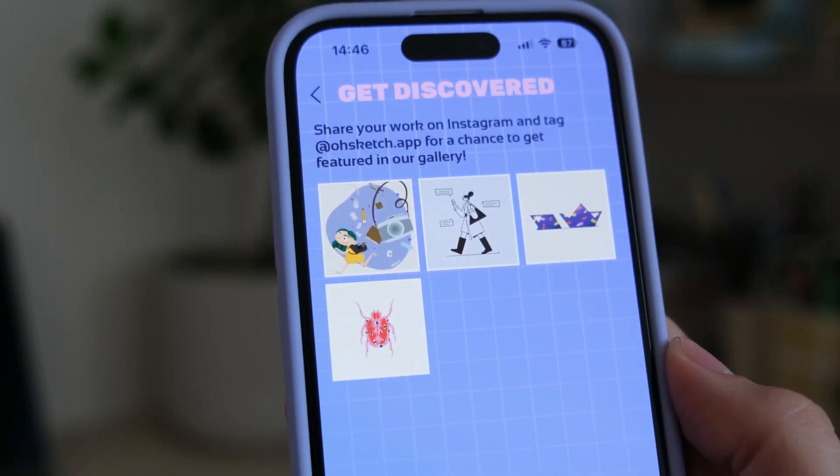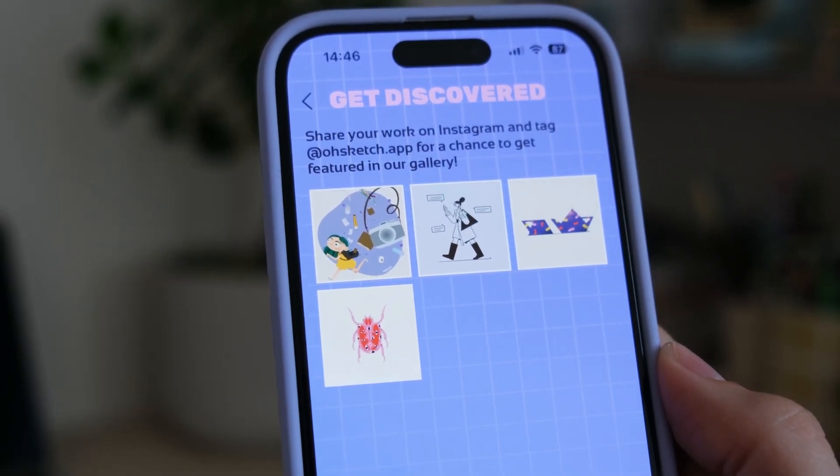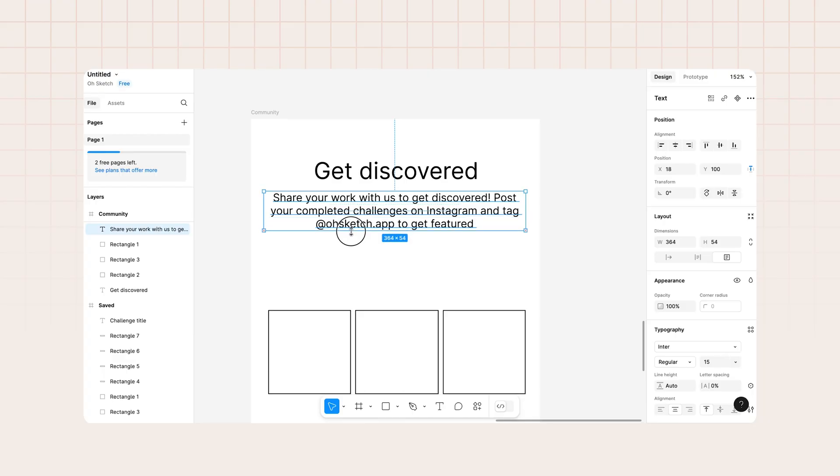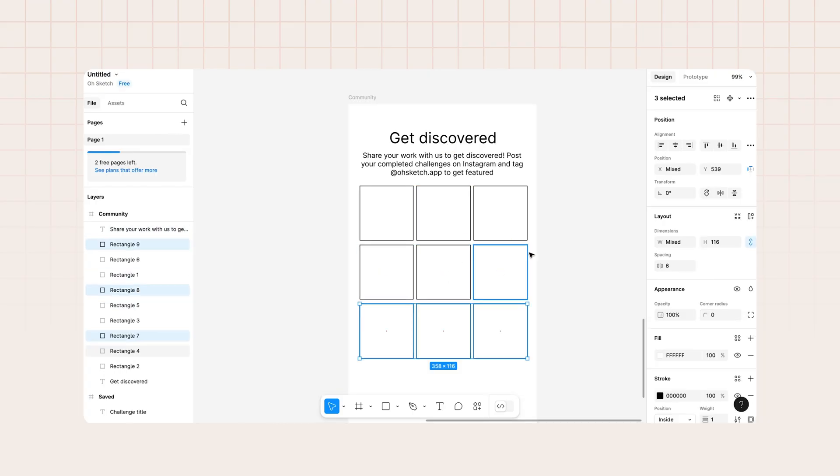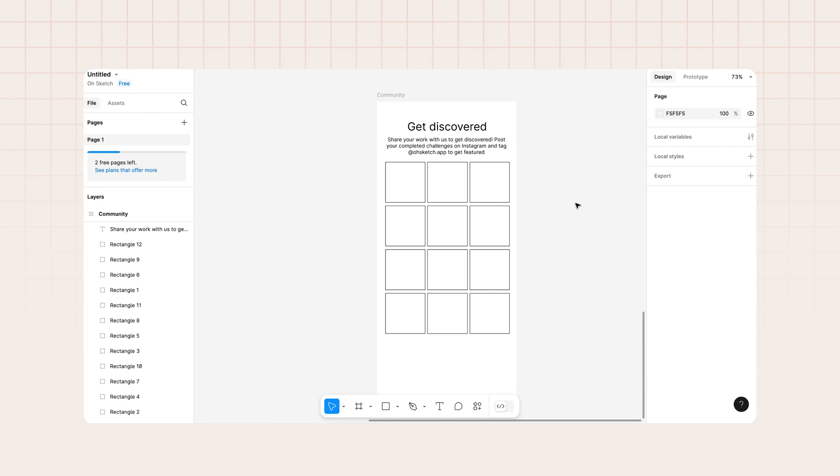The fourth tab was reserved for Community, featuring completed challenges by users who posted on Instagram and tagged the O'Sketch account — just an image grid with a header and description at the top. However, I came to realize the structure wasn't ideal. It wasn't obvious to search for saved content inside Studio, 'Studio' wasn't a clear name for a content suggestions area, and settings placed as a small icon on that screen would easily get overlooked. I myself on multiple occasions forgot where I'd put it.